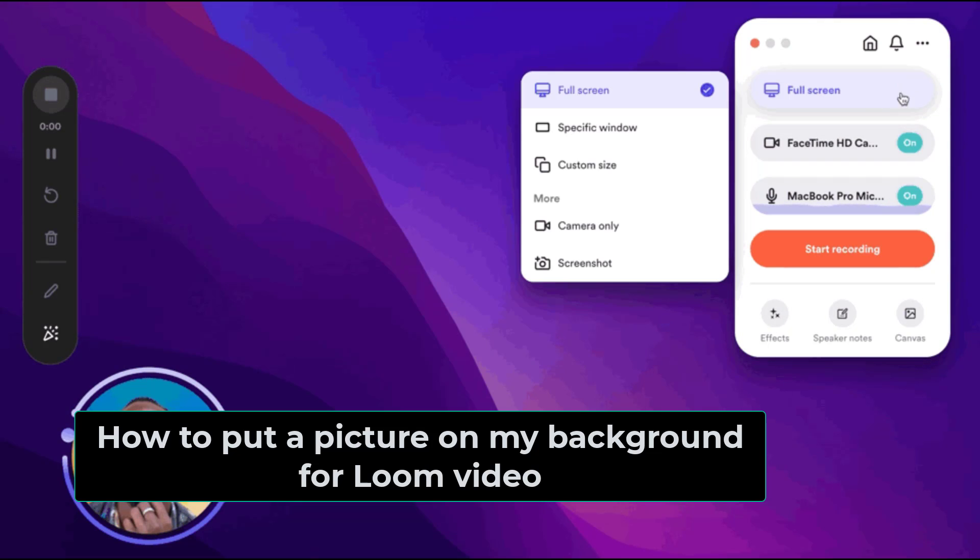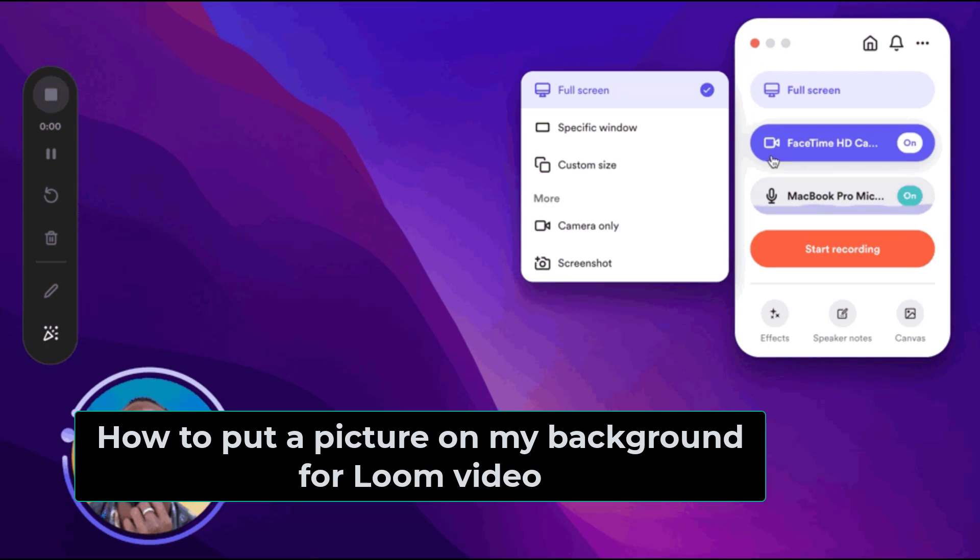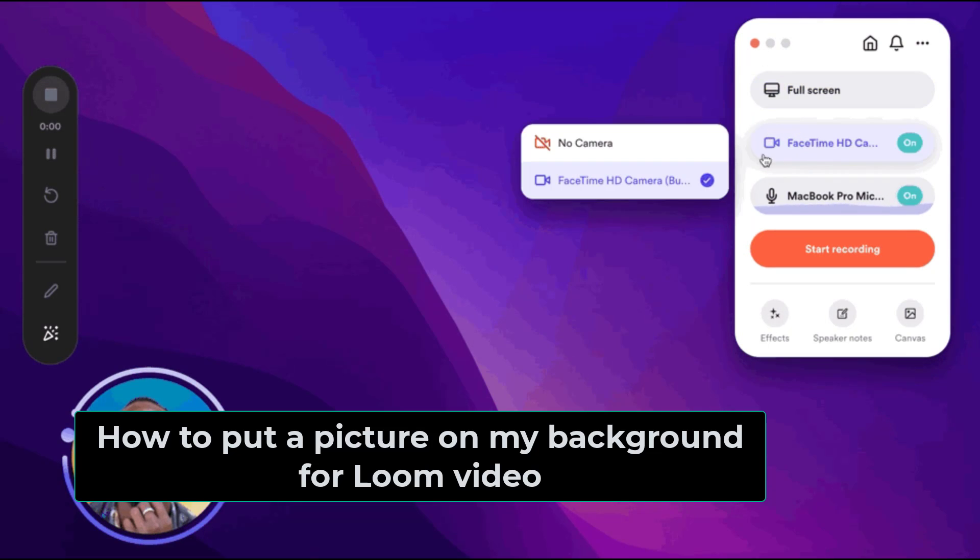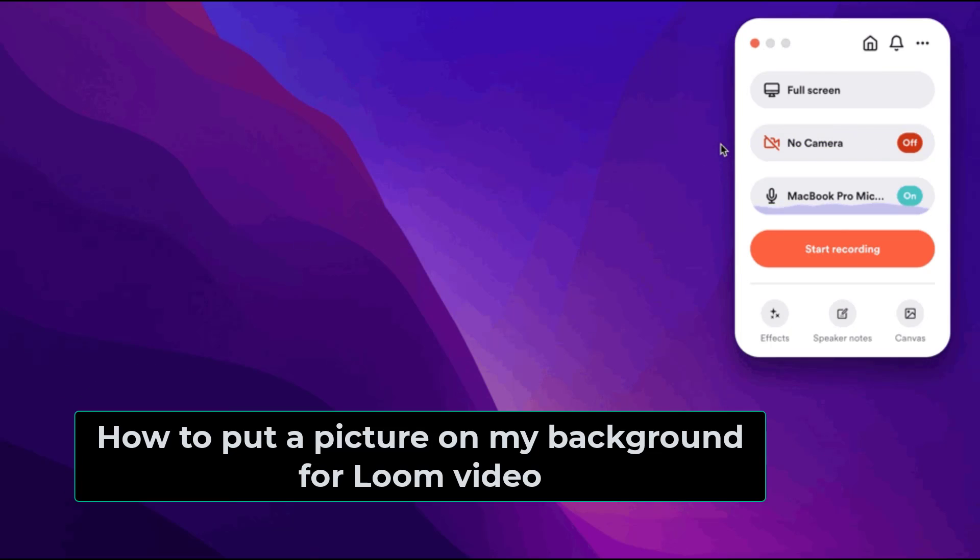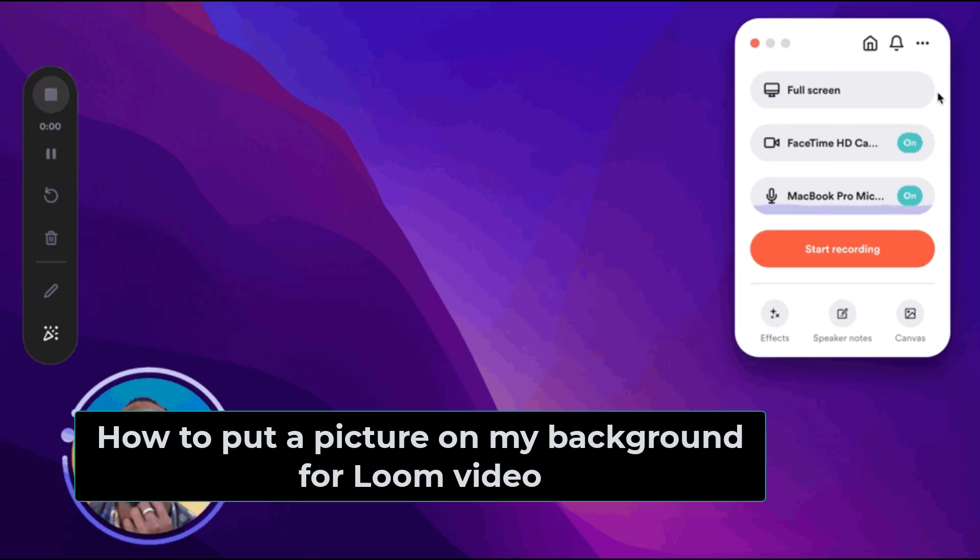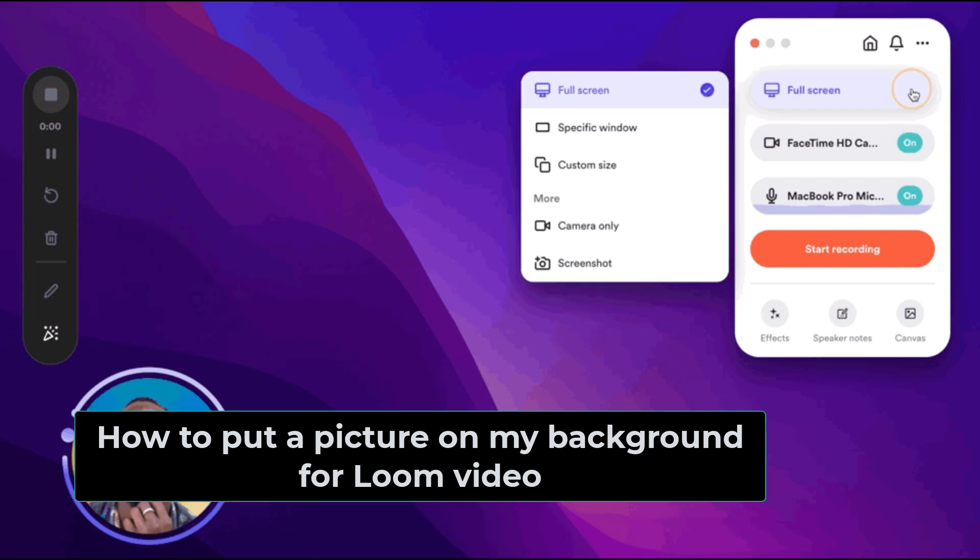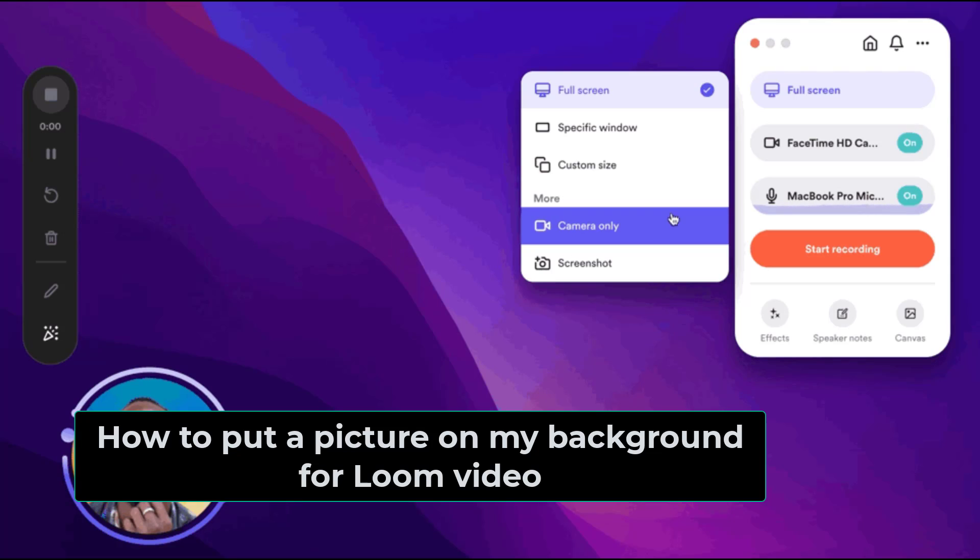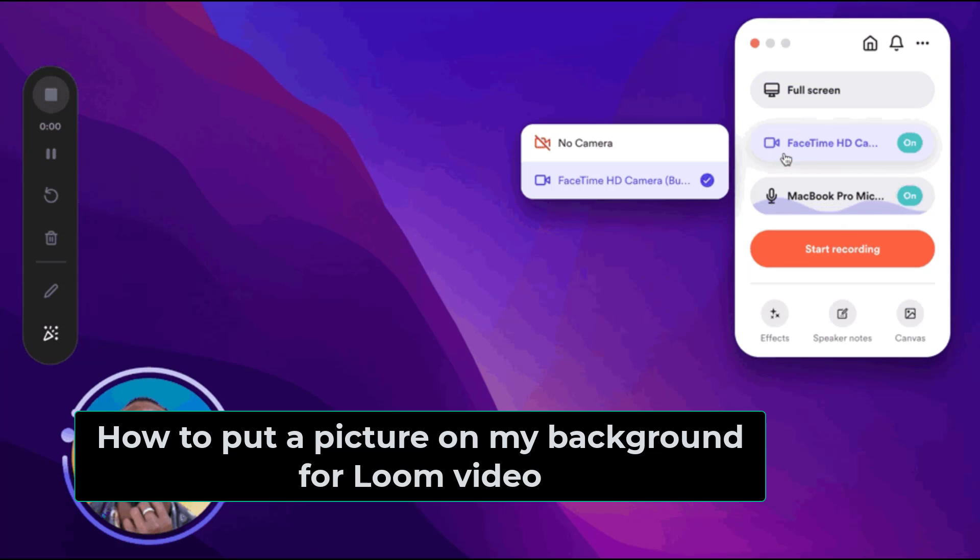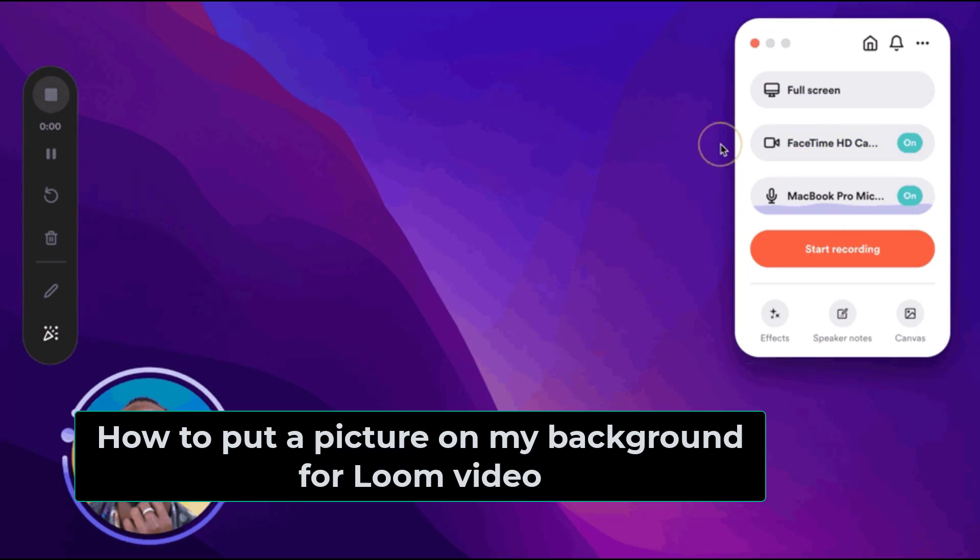Well hello there and welcome to another training nugget. In this video I'll be showing you how to put a picture on my background for a Loom video. So let's get started.